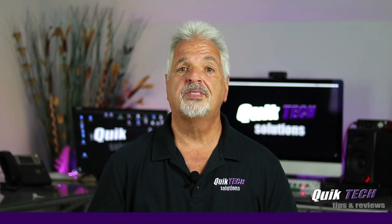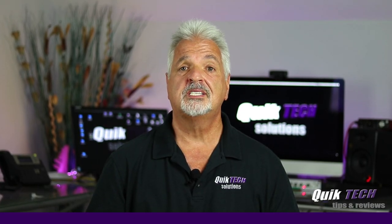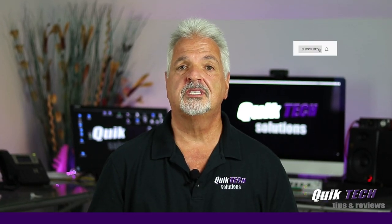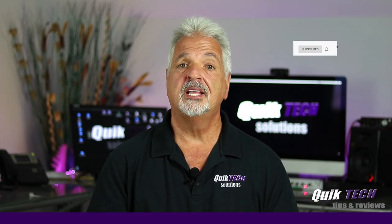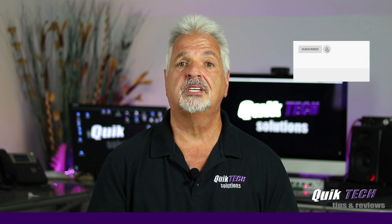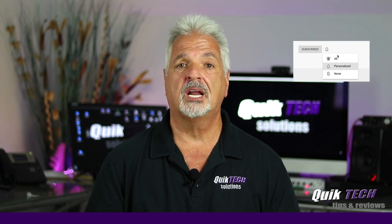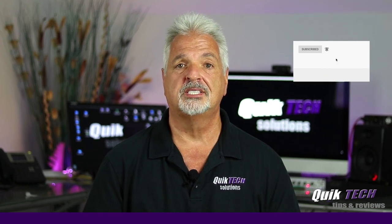If this is your first time with us please consider subscribing to the channel and hit that little bell so that you're alerted to when I release new content.